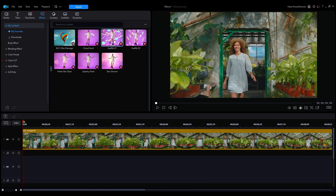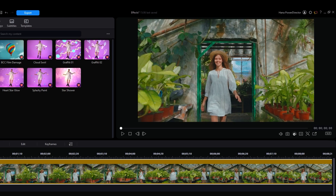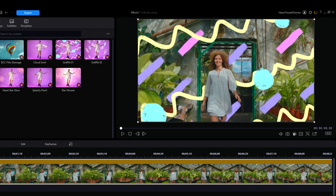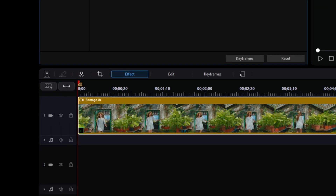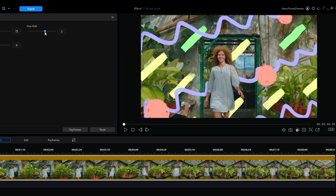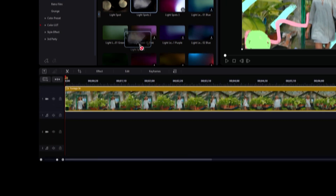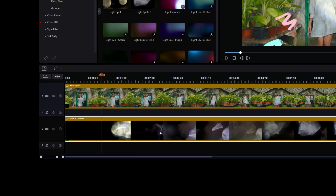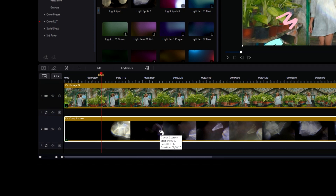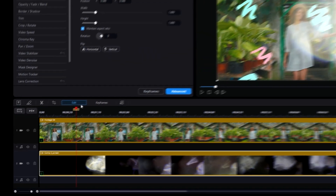To add the effect you want, drag and drop it onto the clip you want to affect. A separate effect button will pop up which will take you to the settings to adjust the effect. Blending effects are the only outlier as they will take up their own track underneath the clip affected. To edit a blending effect, simply select the block then click edit as you would any other video clip.